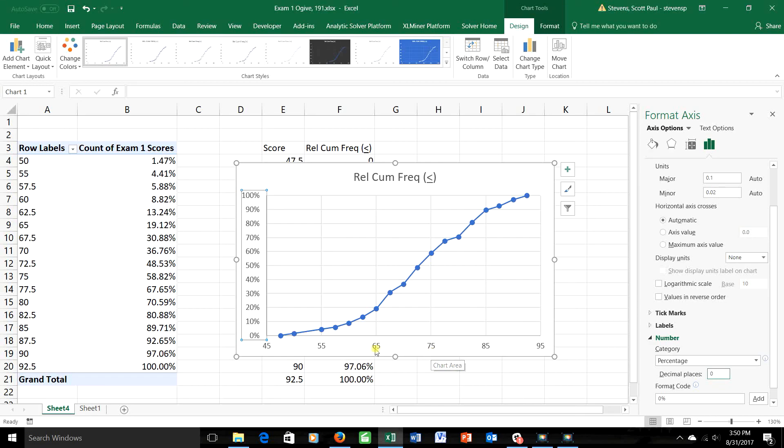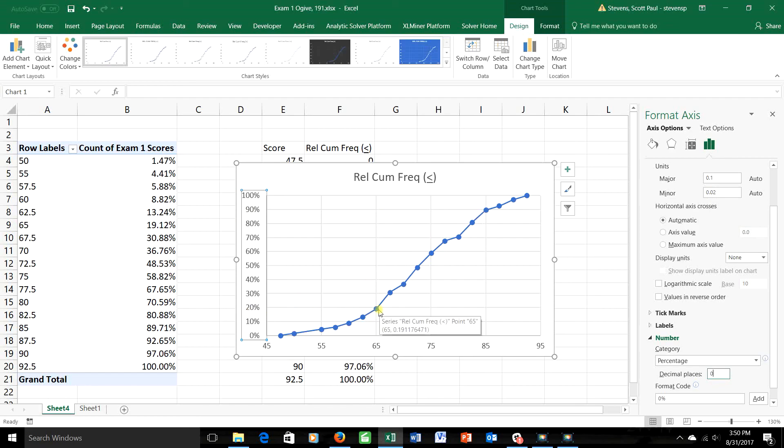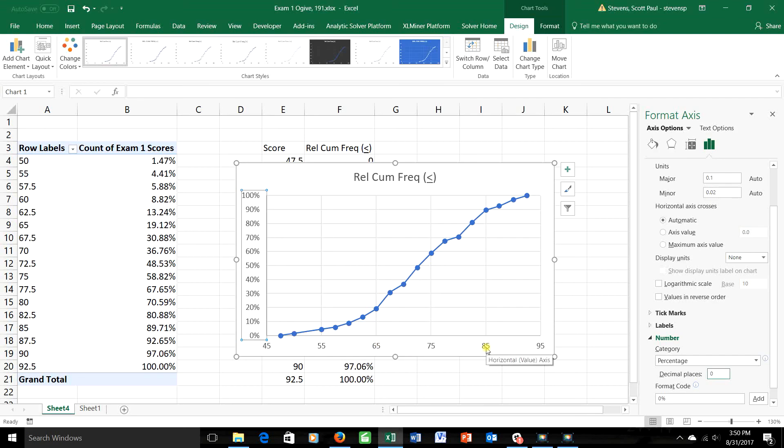But suppose I wanted to know how many students got a grade between 65 and 85. Well, this is 65 or less, how much did it grow by the time we got to 85 or less? The height here is 90%, the height here is 20%, and the difference between those two is about 70%, which means that about 70% of the students had grades that were bigger than 65, but were less than or equal to 85.